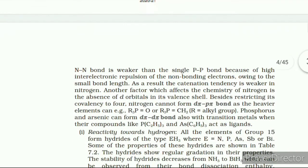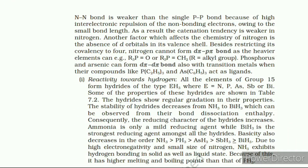Reactivity towards oxygen: All these elements form two types of oxides — E₂O₃ and E₂O₅. The oxide in the higher oxidation state of the element is more acidic than that in the lower oxidation state. The acidic character decreases down the group. The oxides of type E₂O₃ of nitrogen and phosphorus are purely acidic, those of arsenic and antimony are amphoteric, and those of bismuth are predominantly basic.